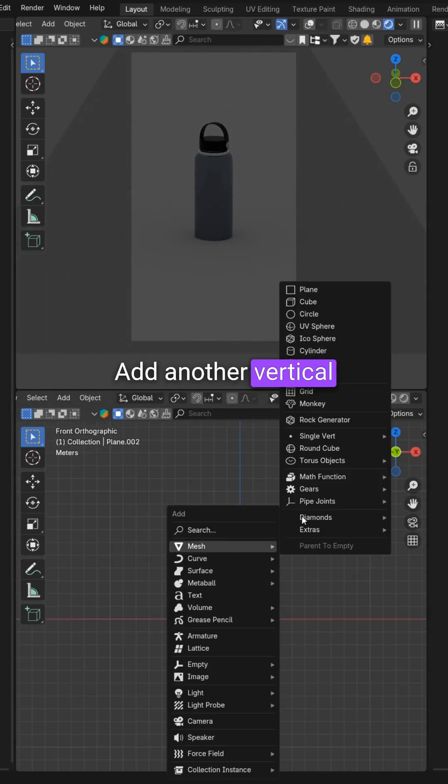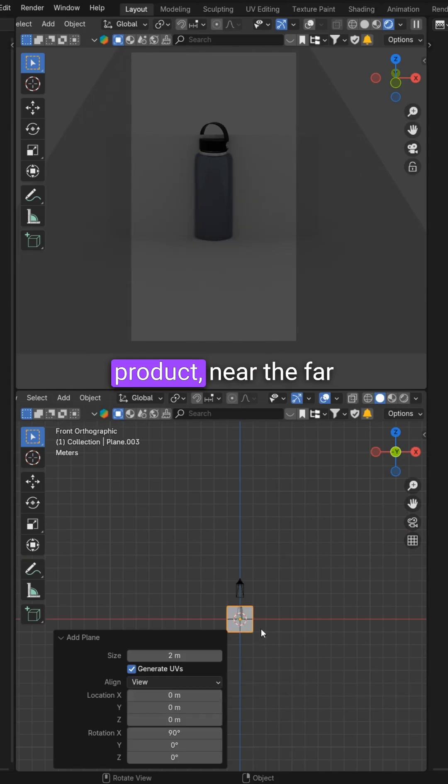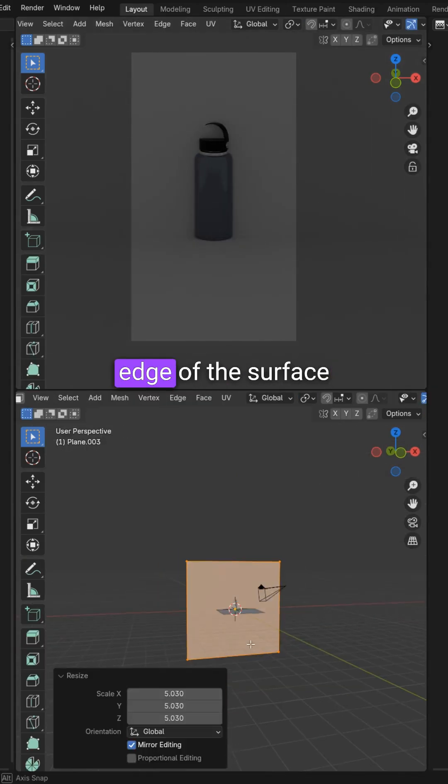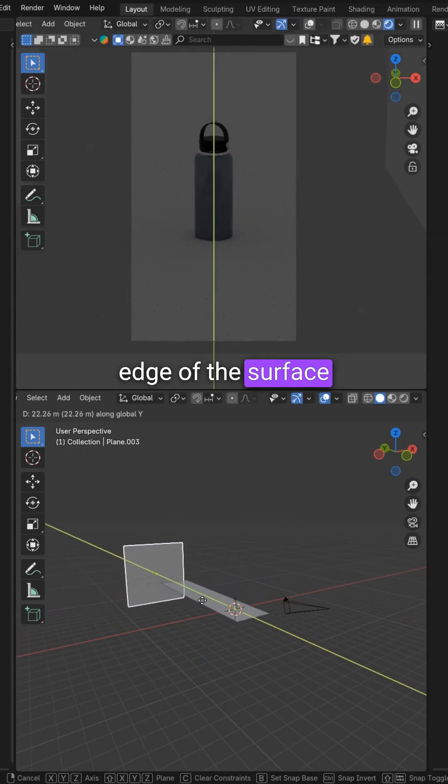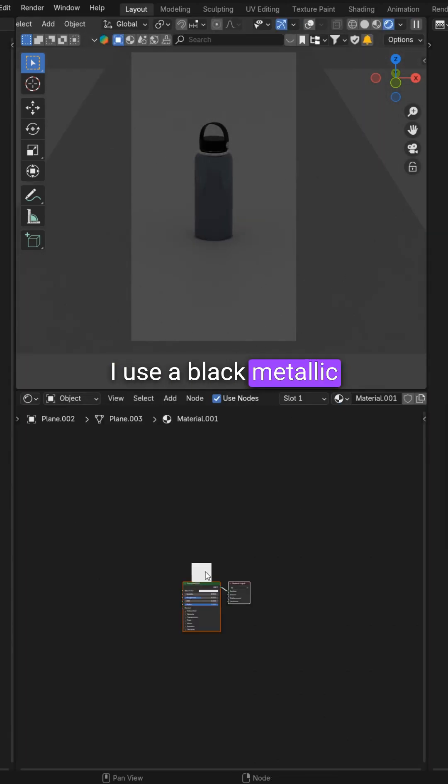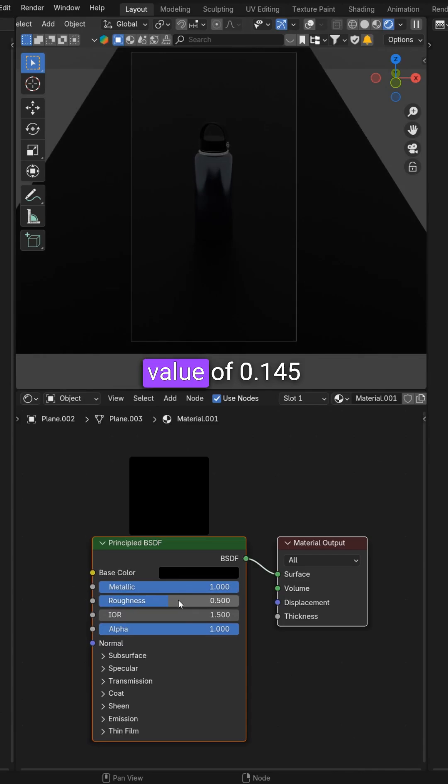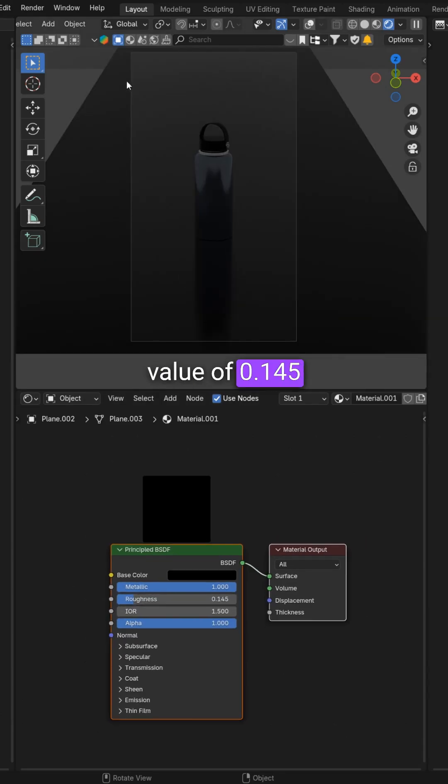Add another vertical plane behind the product, near the far edge of the surface. I use a black metallic material for the surface with a roughness value of 0.145.